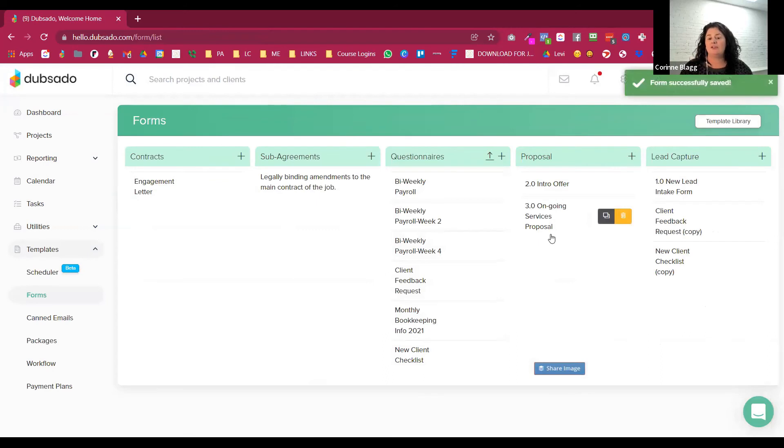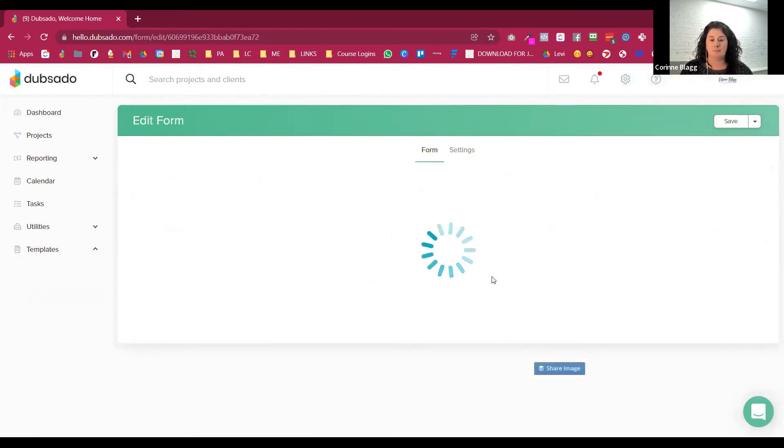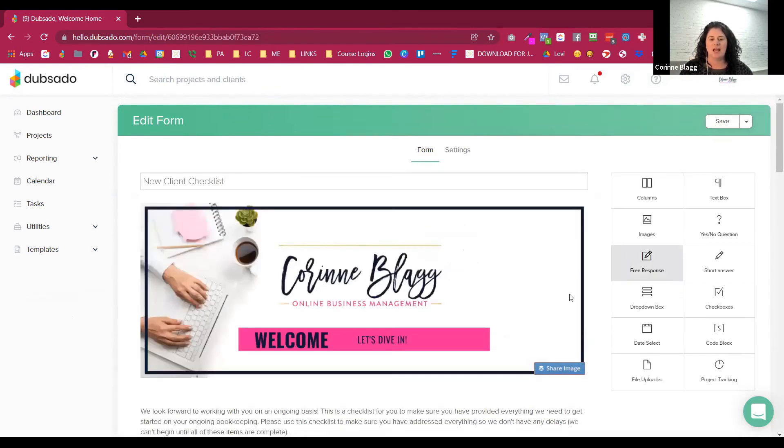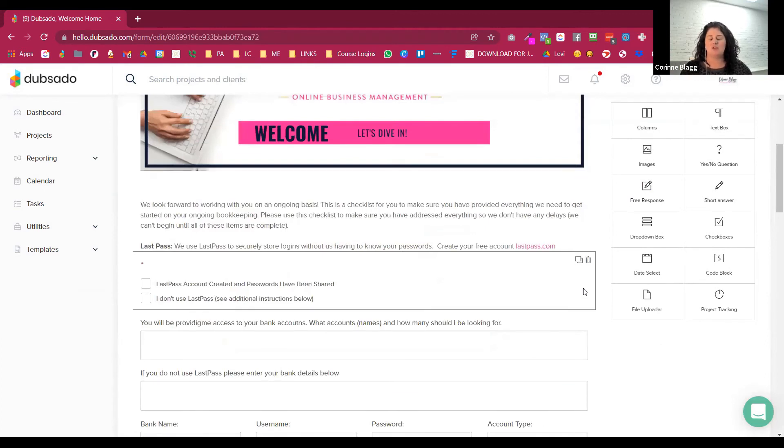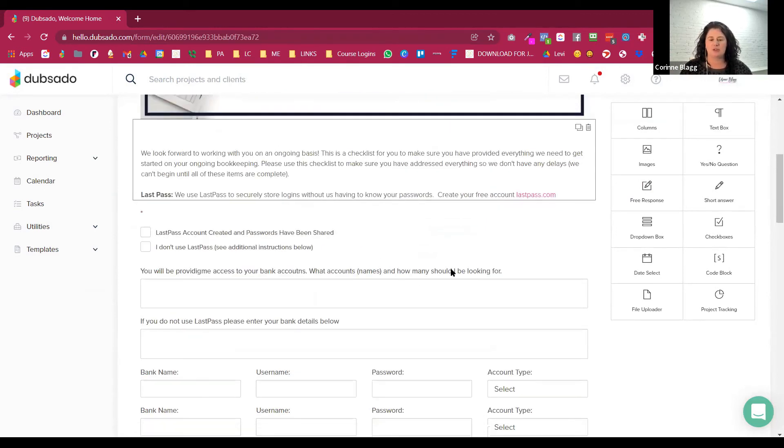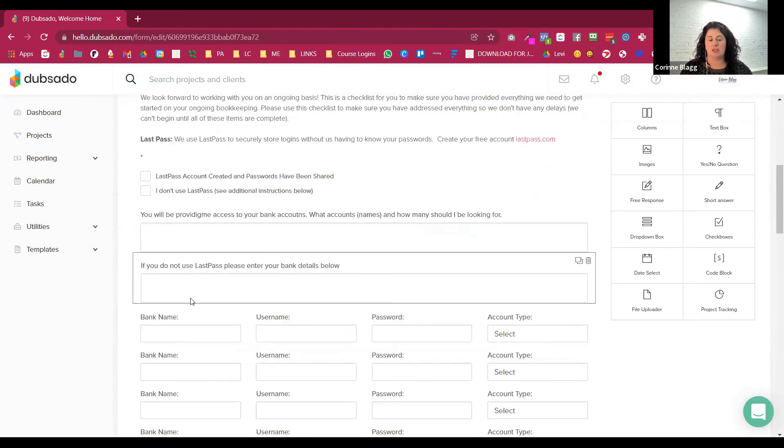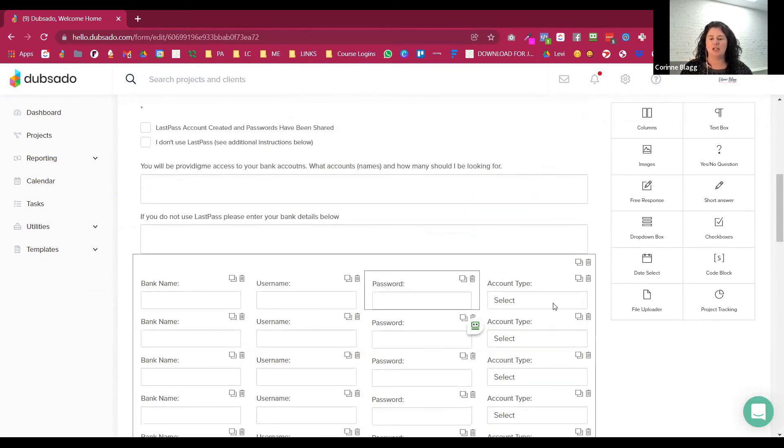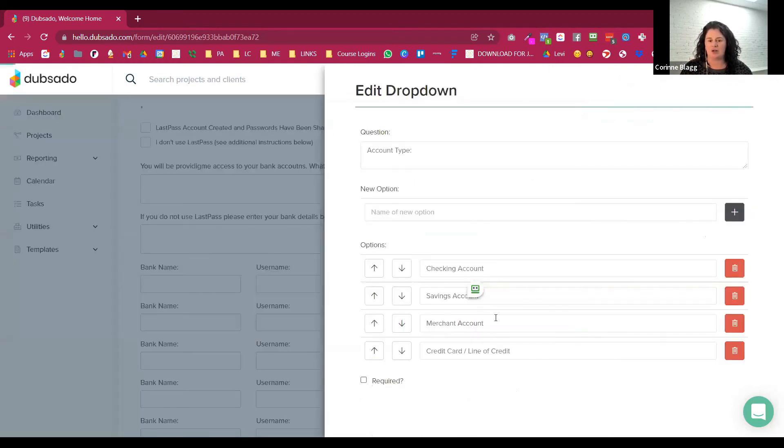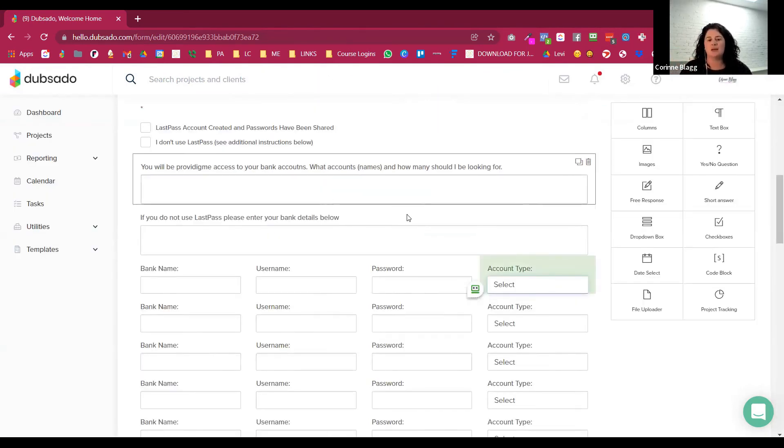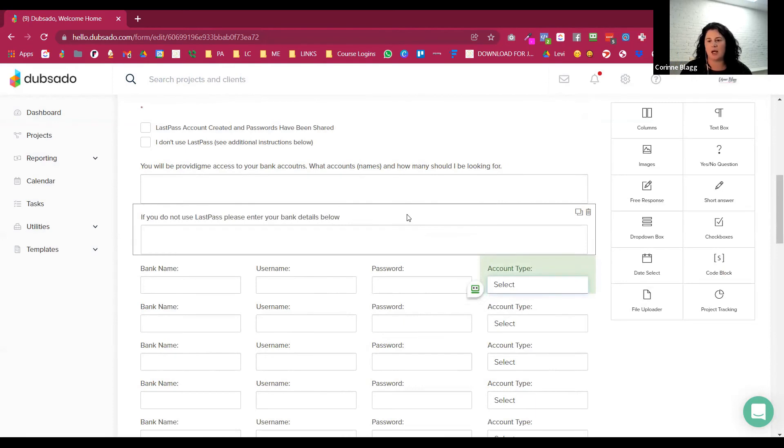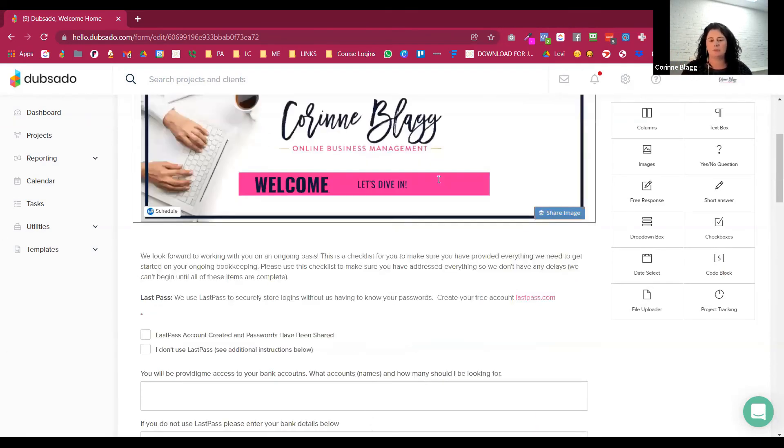So after that, they're going to get the new client onboarding form. And this would be where you collect all the important information you need so that you can get going. So you could have them send your LastPass. You could enter all of their information here. We do a dropdown so you can tell them what type of bank, what sort of password they're sharing with you. You could ask for their EIN and all their important documents using the document uploader. So you can collect everything you need up front before you do any work.